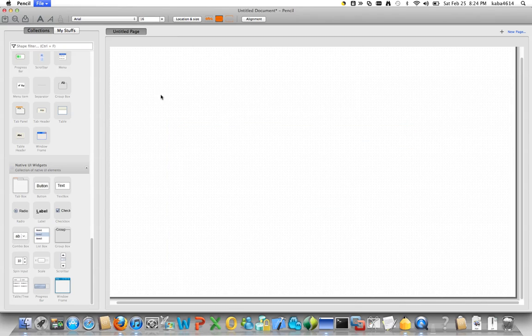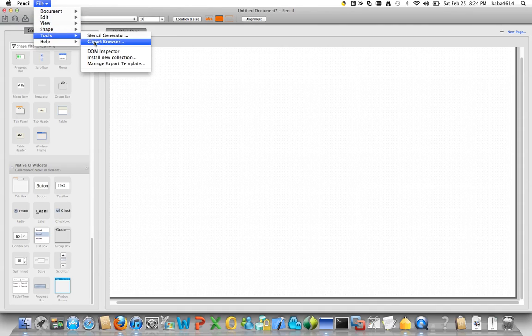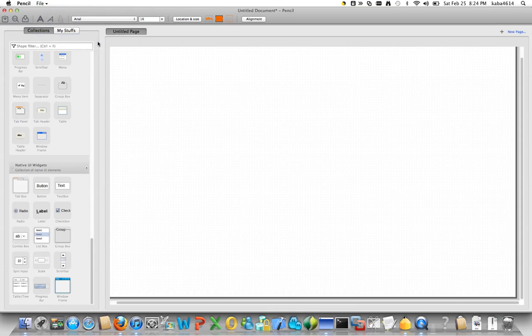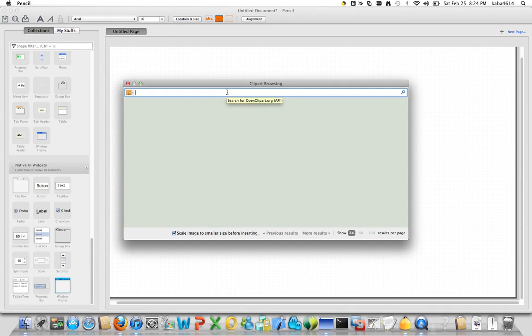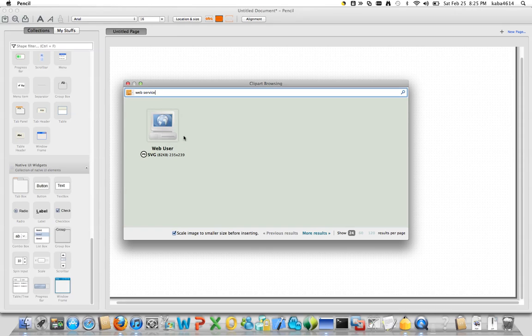So there's something called, let me show you, choose clipart browser and then you can basically search for any clipart on the internet. Let's say something like that. Didn't bring exactly what I wanted but you can just right click on this and insert image.